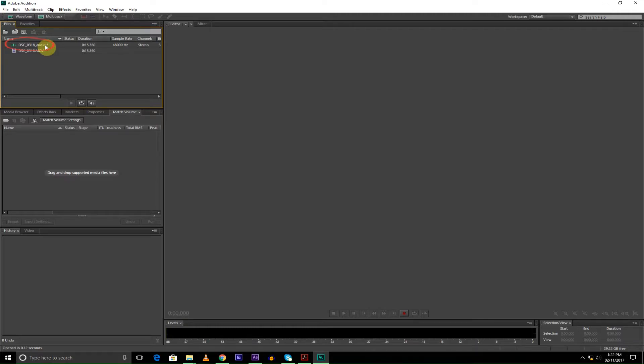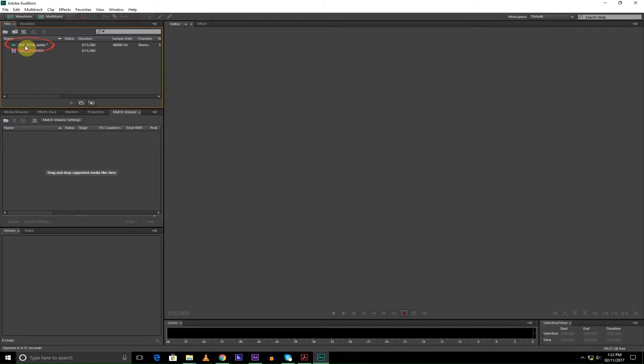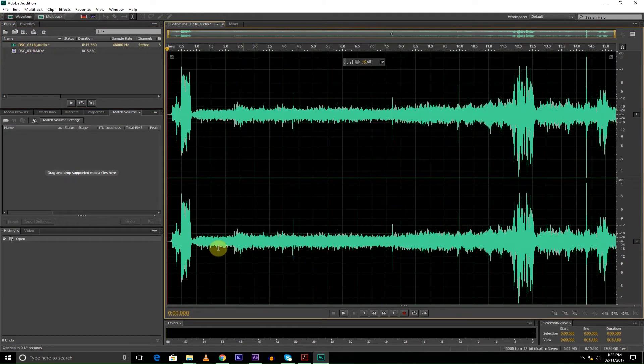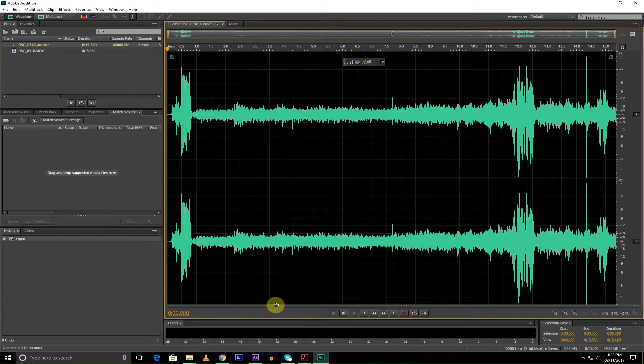You see that Adobe Audition makes a separate layer of audio for you, so you don't have to convert it into an audio file or something like that. So you click on the audio file, and here's the audio.